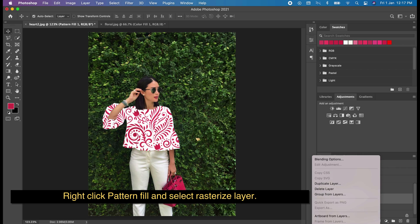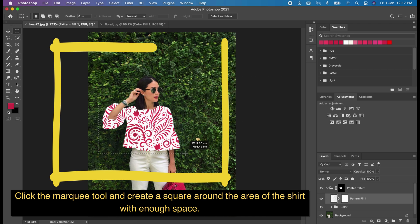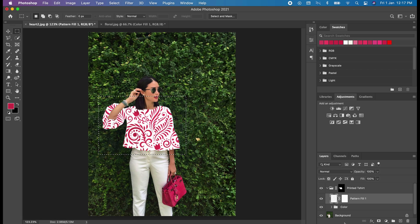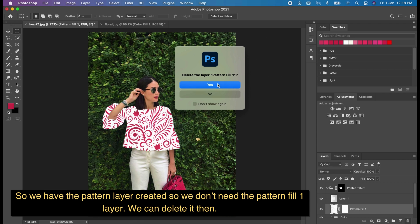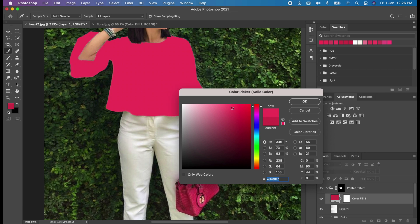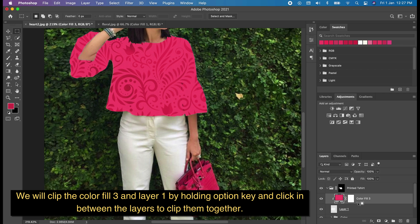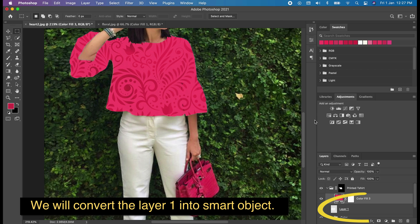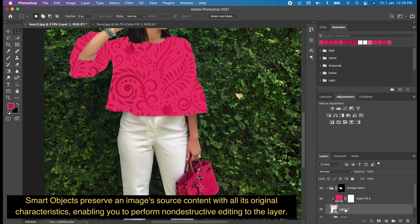Right-click the pattern fill and select Rasterize Layer. Click the Marquee tool and create a square around the area of the shirt with enough space. We now have the pattern layer created, so we don't need the Pattern Fill 1 layer — we can delete it. We will create another solid color to give color to our shirt. Clip Color Fill 3 and Layer 1 by holding the Option key and clicking between the layers. Then convert Layer 1 into a Smart Object, which preserves the image source content and enables non-destructive editing.